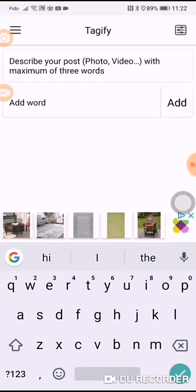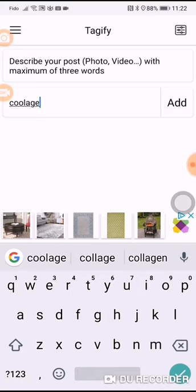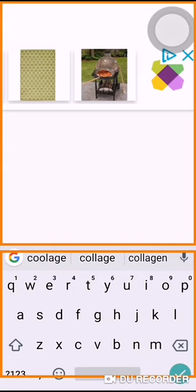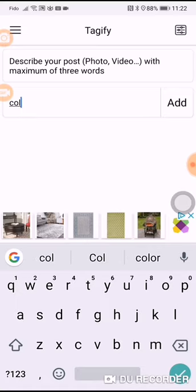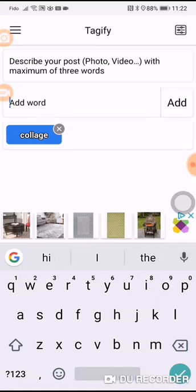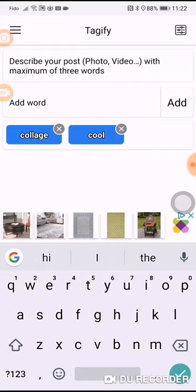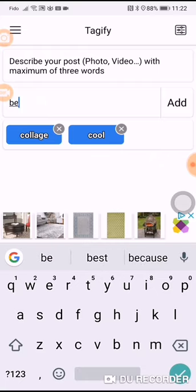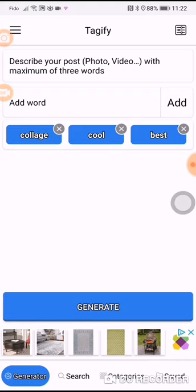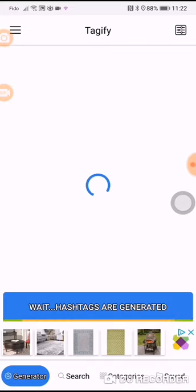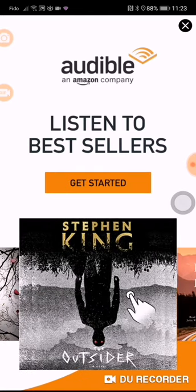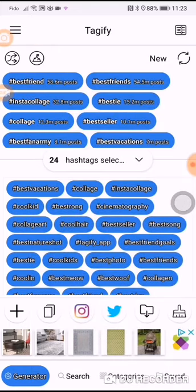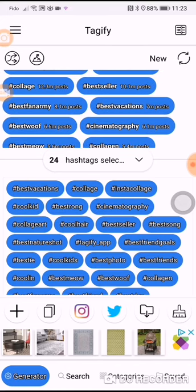Now I would add the word 'collage' — I can add up to three words. I'll also add 'colors' and 'best'. Then I would click Generate. This would generate my hashtags for me. You will see an ad come up — ads always come up, this is the price of getting something free. Now you'll see that a number of hashtags come up.